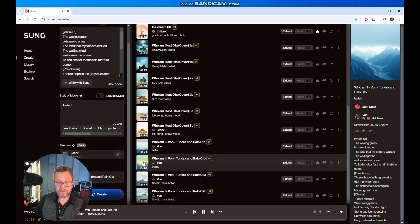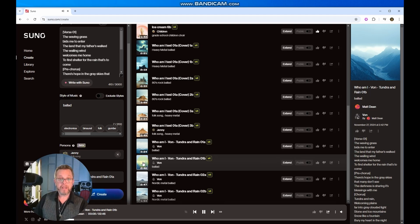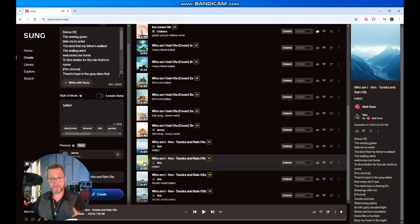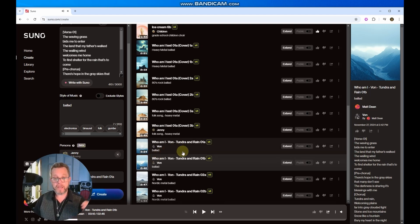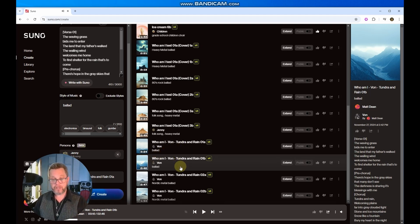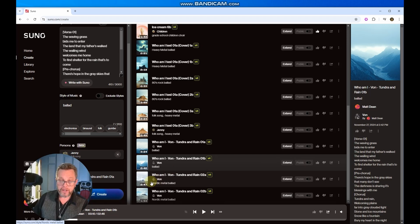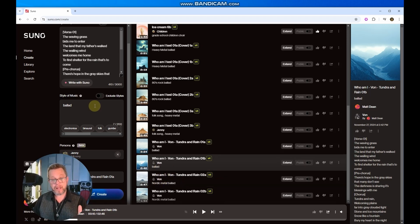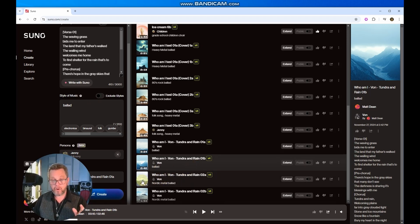[Song plays] Okay. That is not a male voice. It's not a bad voice, but it is not what I expected from a persona that should be carrying just his voice. I tried a different one. That one I labeled the style of music as a ballad. This one we did as a Nordic metal ballad. And let's see what that does.